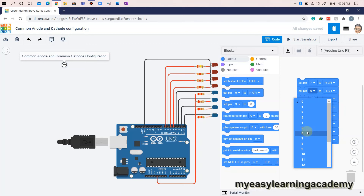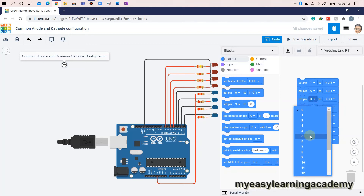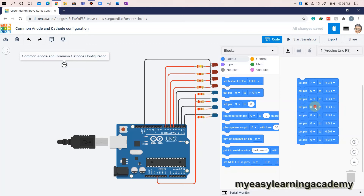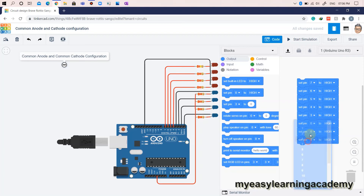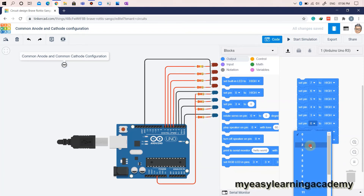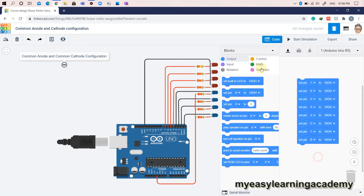Here, we have set logic 1 on all digital output pins, which means only LEDs in common cathode configuration will glow. With logic 0 set on all digital output pins, only LEDs in common anode configuration will glow.